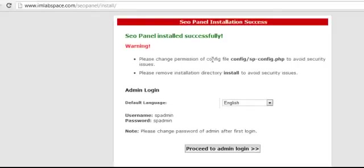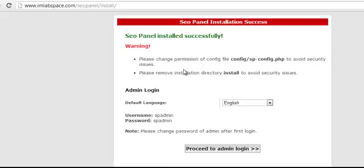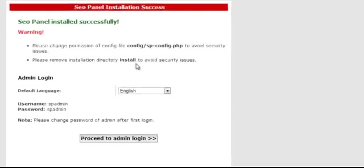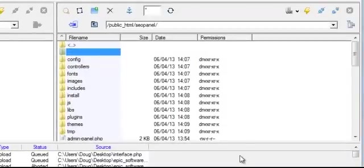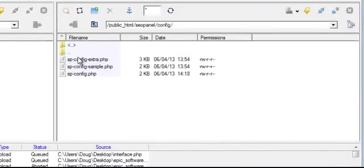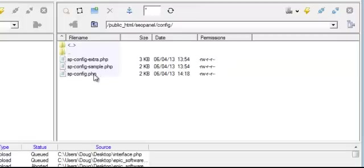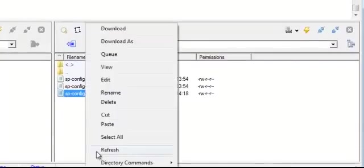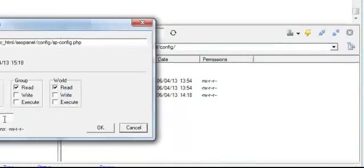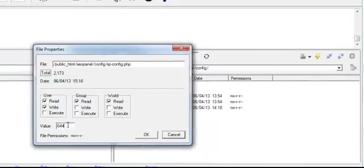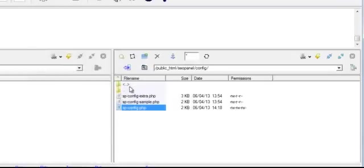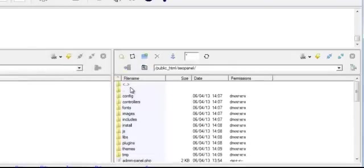Next, they tell you that it has been installed successfully, but you must change the permissions. You must change the config/sp-config.php to avoid security issues, and you must also remove the install directory. So I log into my FTP editor and the first file I'm going to change is the sp-config.php file. In order to do this, just right click on the file, select properties, and then scroll down to where you see valve and then enter in 666, which is not a good number, and then select okay.